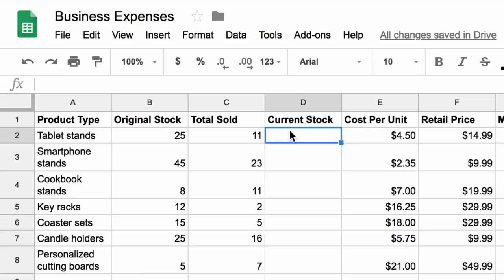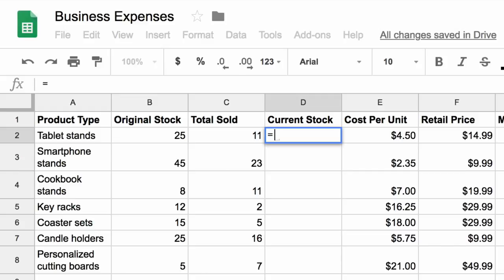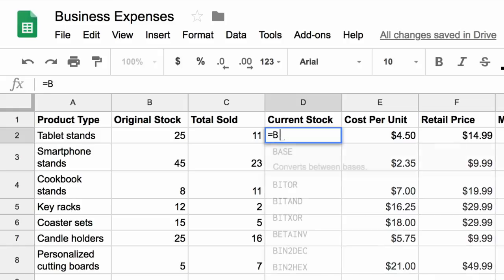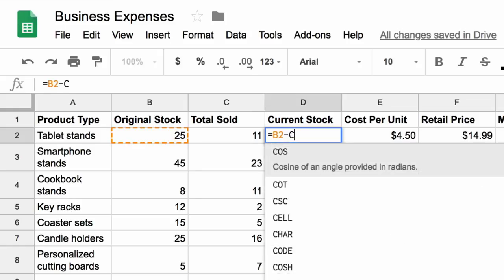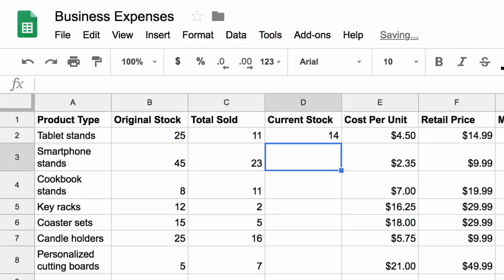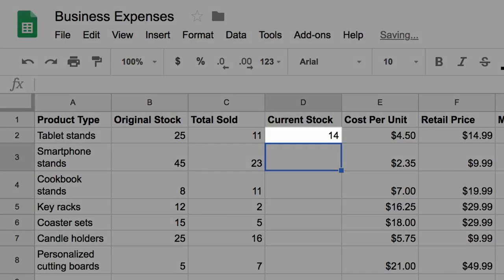Formulas in Google Sheets always start with an equal sign. Enter the formula to find the difference between the number of products you started with and the number sold. Subtract the total sold cell number from the original stock cell number. The formula is B2 minus C2. When you press enter, the Current Stock column shows the number of items you have in stock.